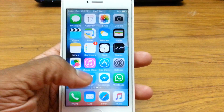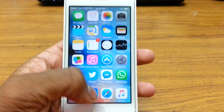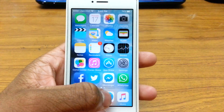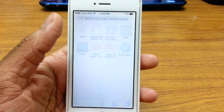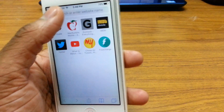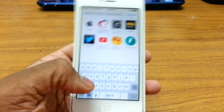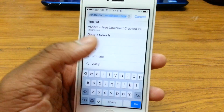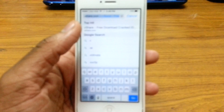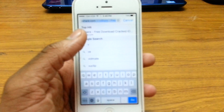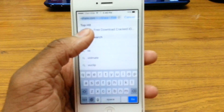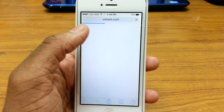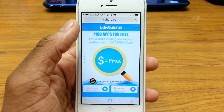Let's jump right in. First, you want to open up Safari and type in vShare. I'll leave the link in the description below. All you want to do is tap on it and wait for it to load.